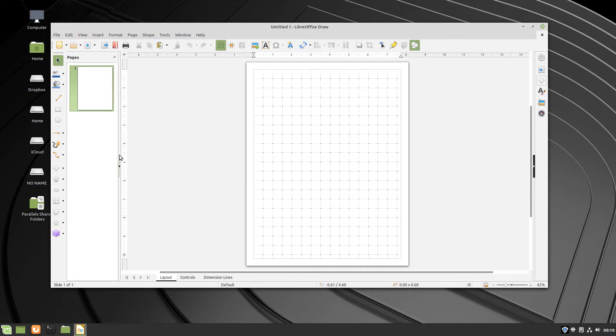Different categories of shapes in LibreOffice Draw are in the drawing toolbar that is usually on the left side of the window. Each one has a drop-down menu that reveals all the shapes in that category.